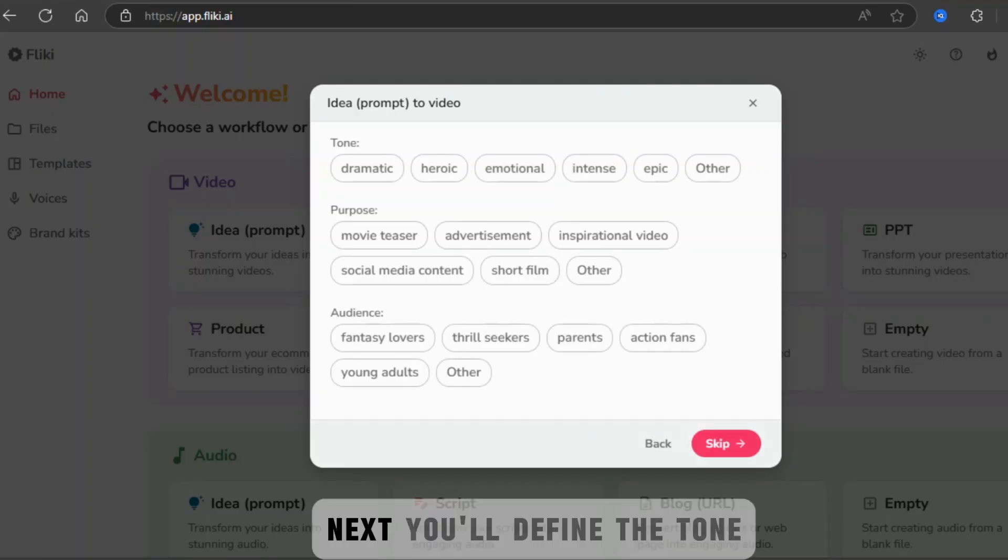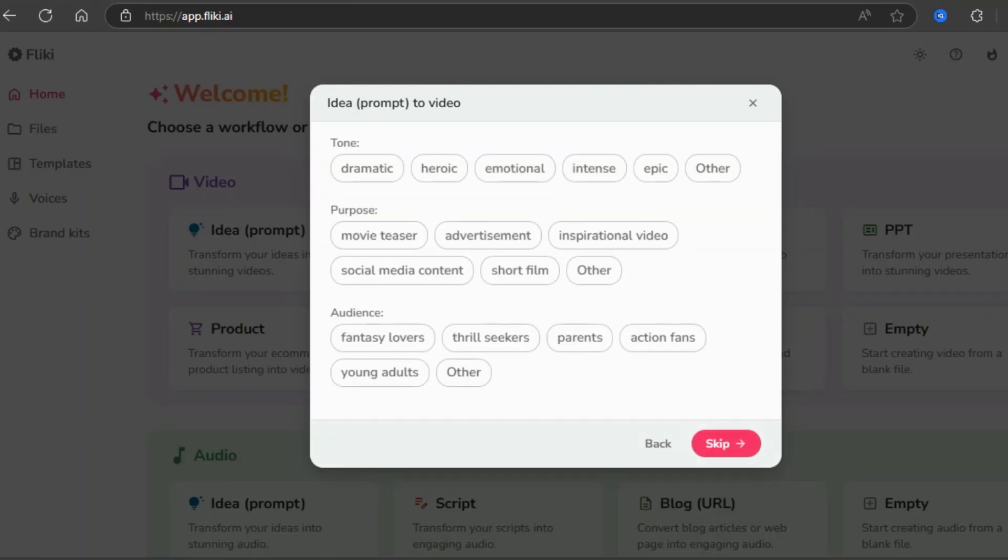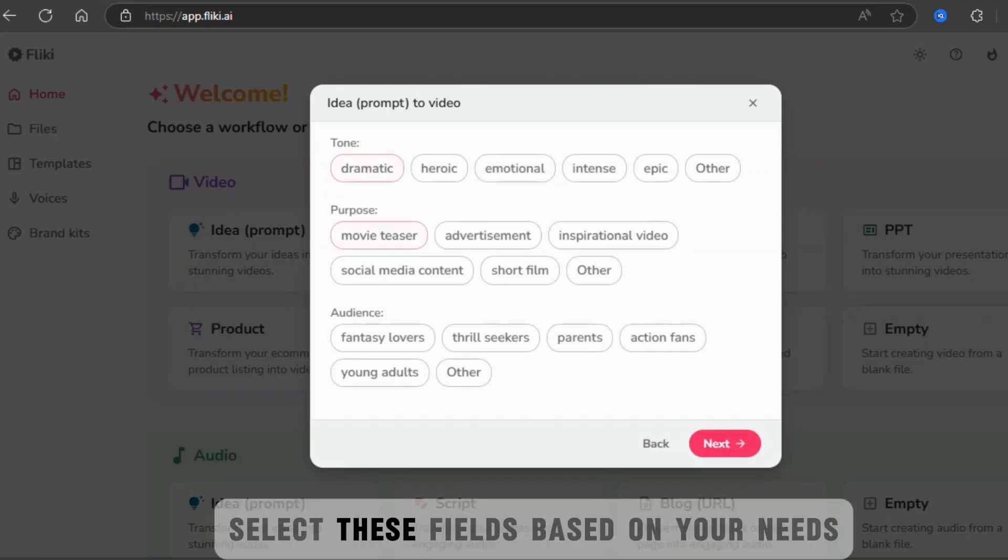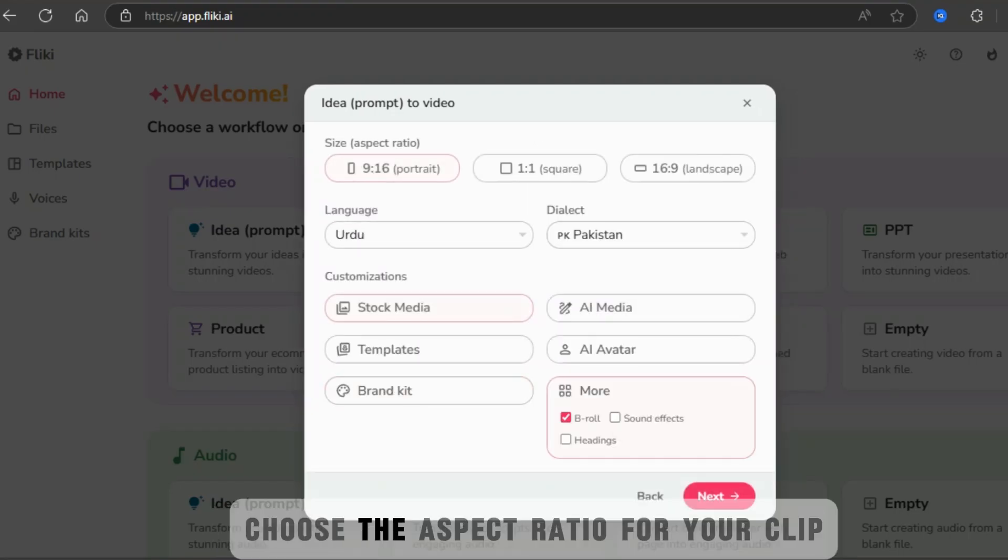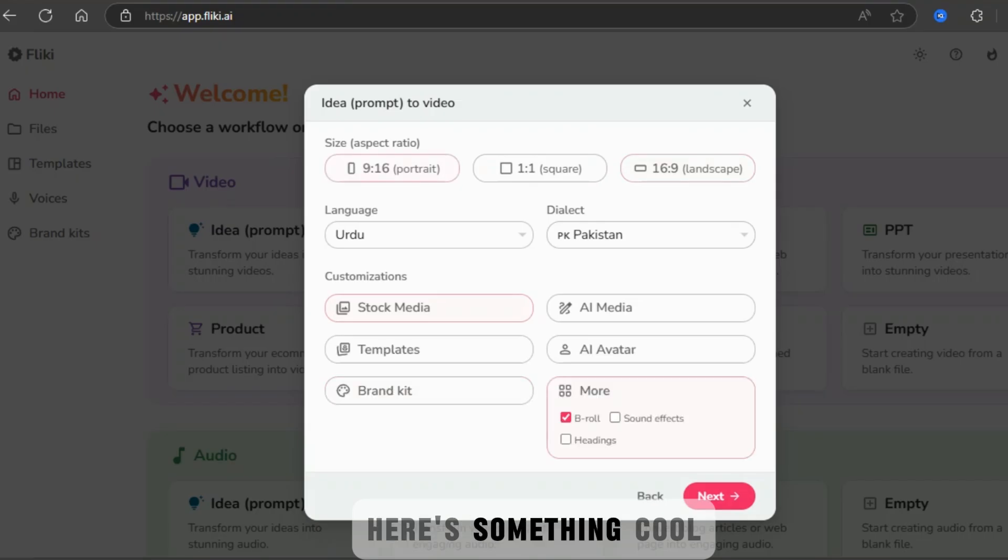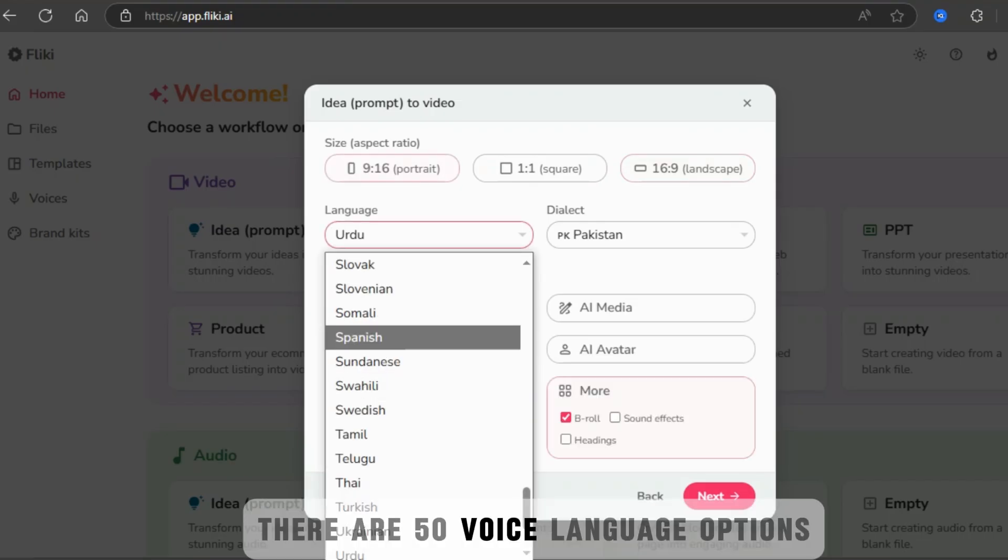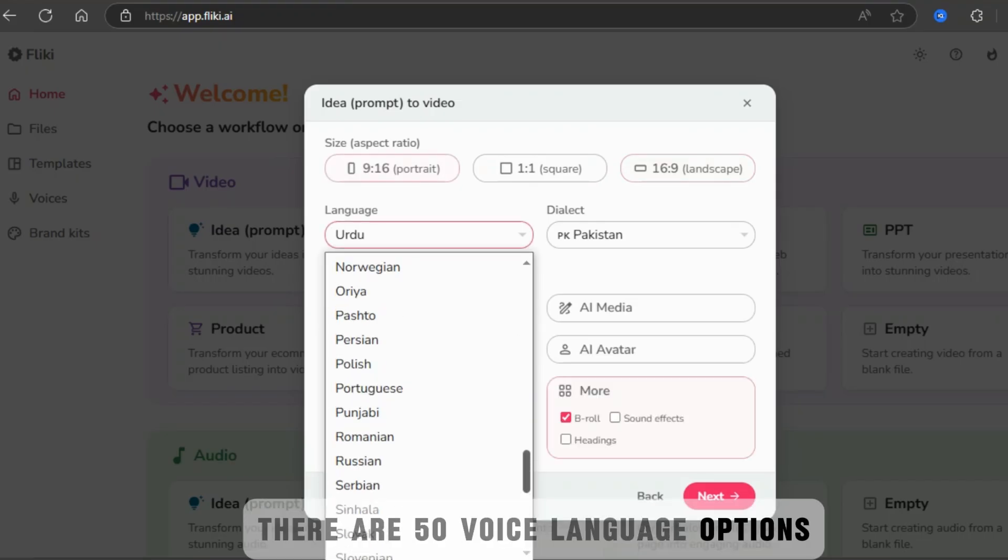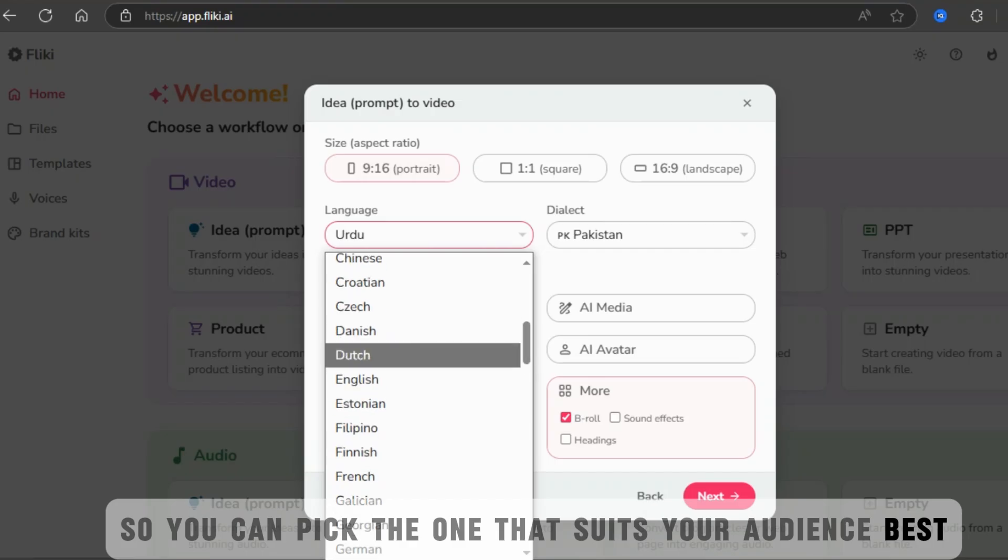Next, you'll define the tone, purpose, and audience for your film. Select these fields based on your needs. After that, choose the aspect ratio for your clip. Here's something cool. There are 50 voice language options, so you can pick the one that suits your audience best.